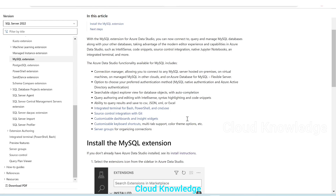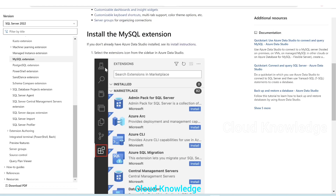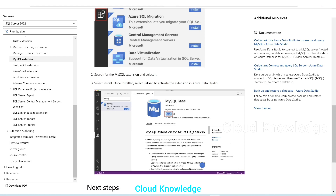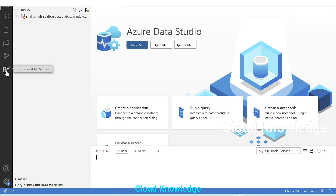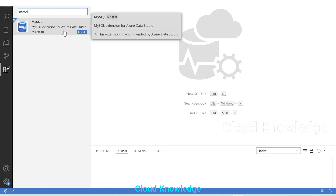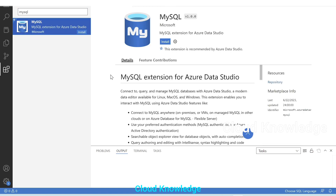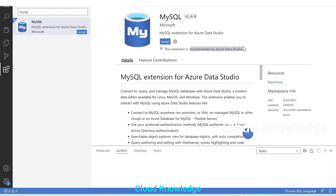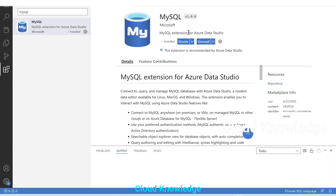It will show this page where the installation steps are given. The first step is to go to the extensions icon on the left sidebar in Azure Data Studio and search for MySQL extension. We'll click on the last icon on the left sidebar, which is Extensions, and search for MySQL. The first option is MySQL extension for Azure Data Studio. We'll click on it — this extension is recommended by Azure Data Studio to connect, query, and manage MySQL databases with ADS. We'll click on Install and it installs in seconds.